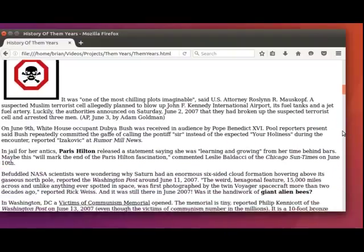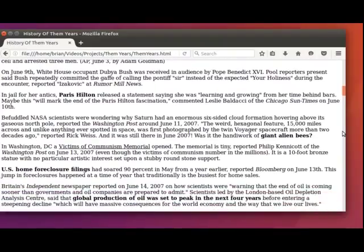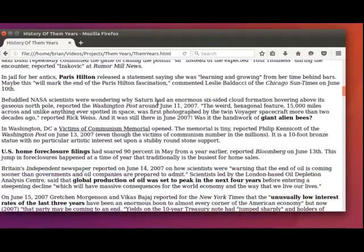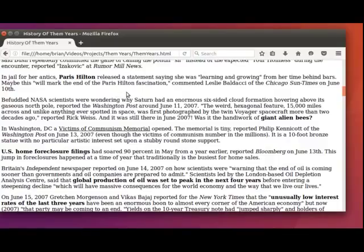In jail for her antics, Paris Hilton released a statement saying she was, quote, learning and growing, unquote, from her time behind bars. Maybe this will mark the end of the Paris Hilton fascination, commented Leslie Baldacci of the Chicago Sun-Times on June 10th.